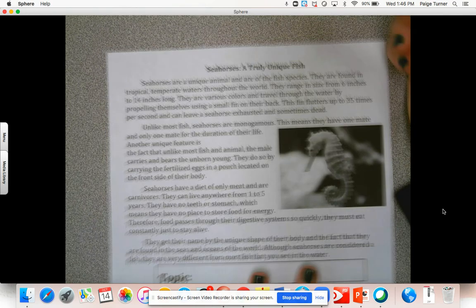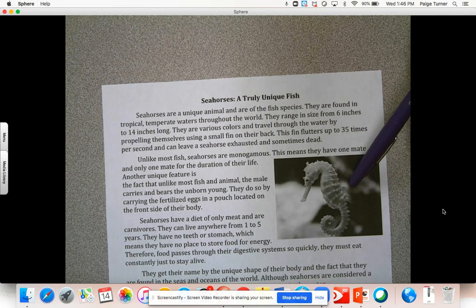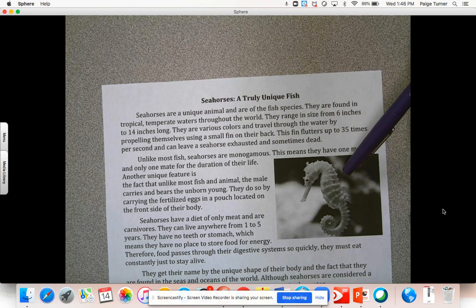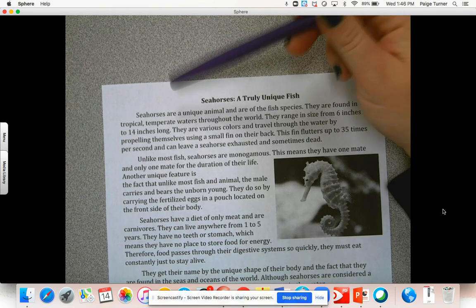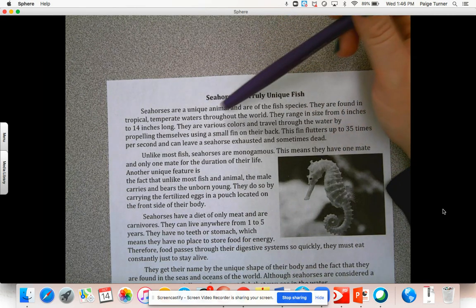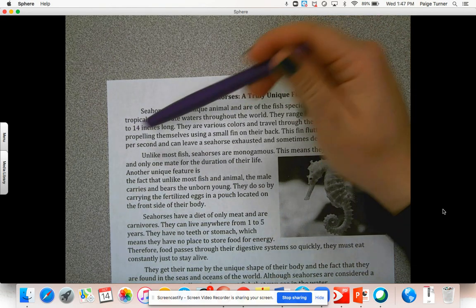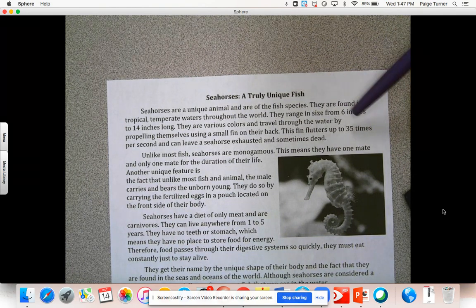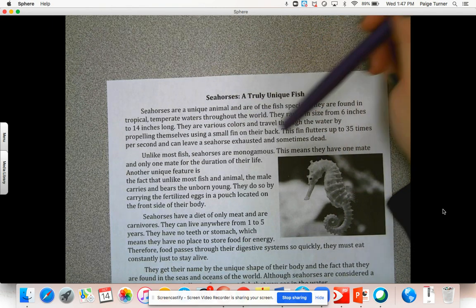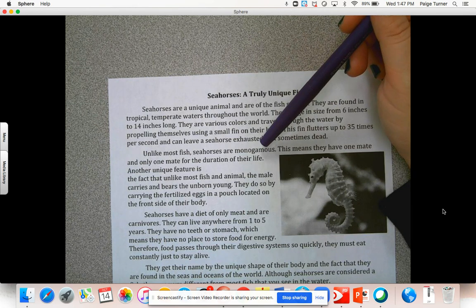All right, let's get started. I'm going to read the text — follow along. Title: 'Seahorses: A Truly Unique Fish.' Here we have a photograph of a seahorse — that's not an illustration or cartoon, it's a photograph, which gives us a good clue this is most likely a nonfiction or informational text. Here we go: 'Seahorses are a unique animal and are of the fish species. They are found in tropical and temperate waters throughout the world. They range in size from 6 inches to 14 inches long. They are various colors and travel through the water by propelling themselves using a small fin on their back. This fin flutters up to 35 times per second and can leave a seahorse exhausted and sometimes dead.'